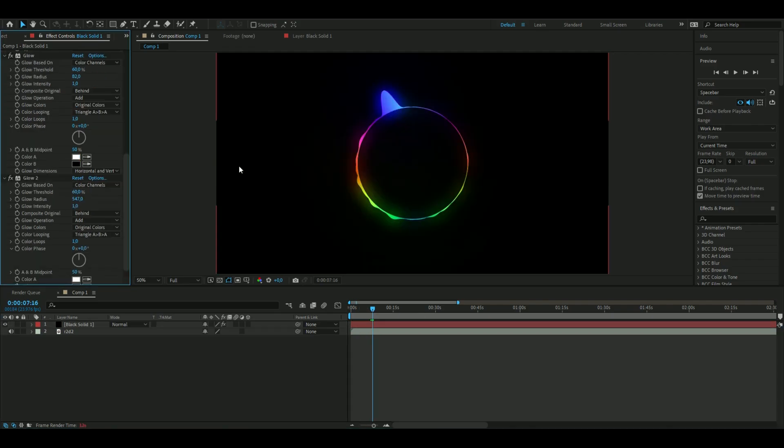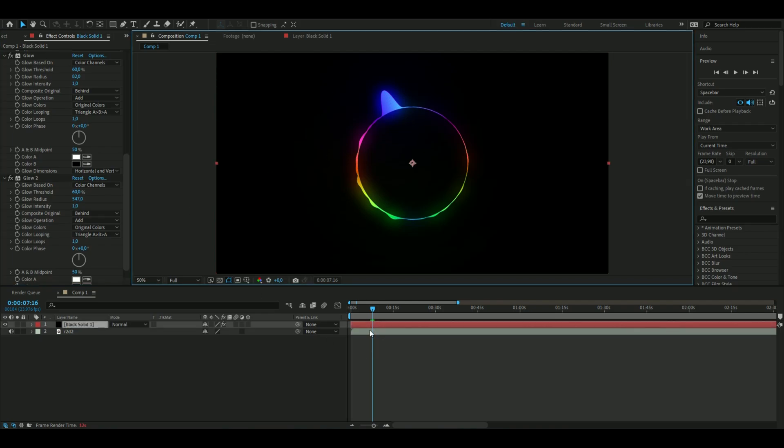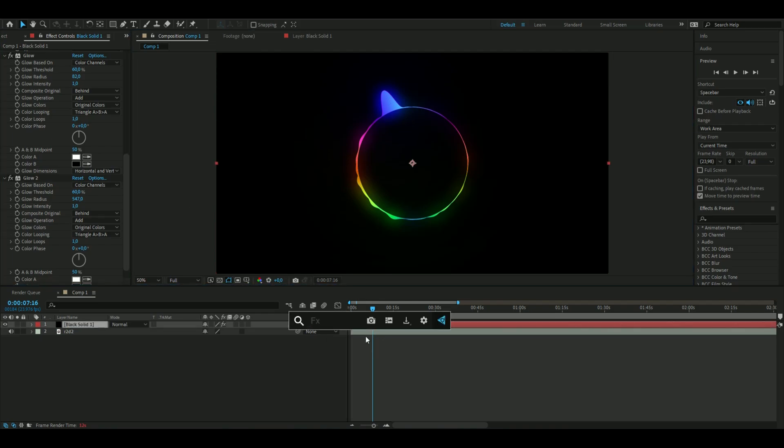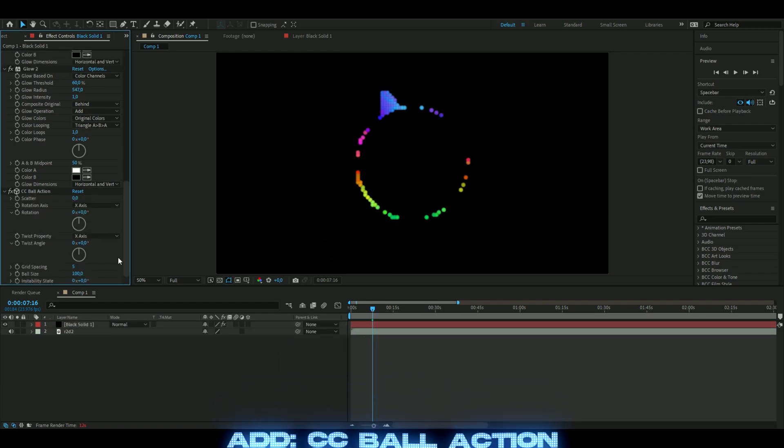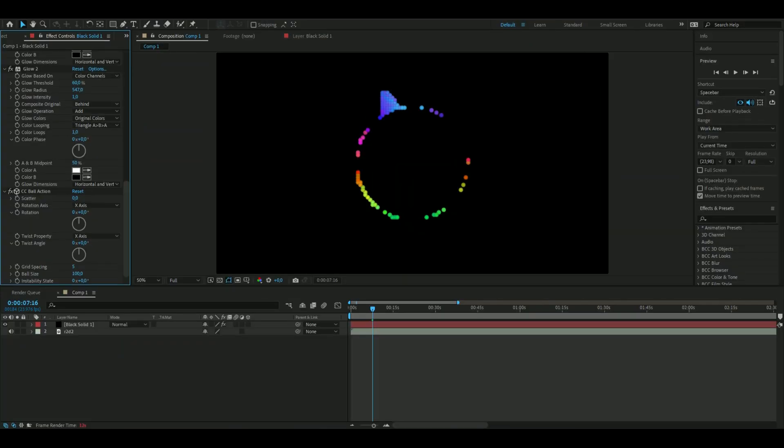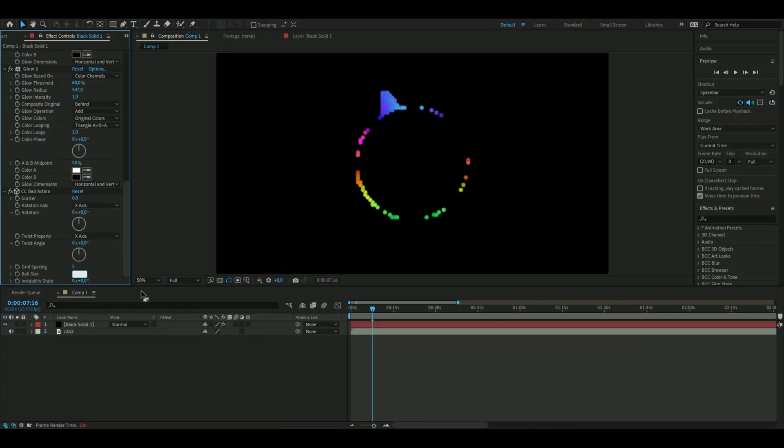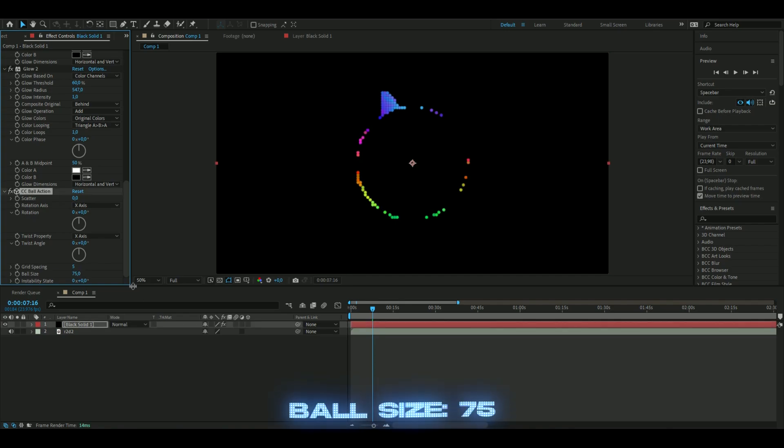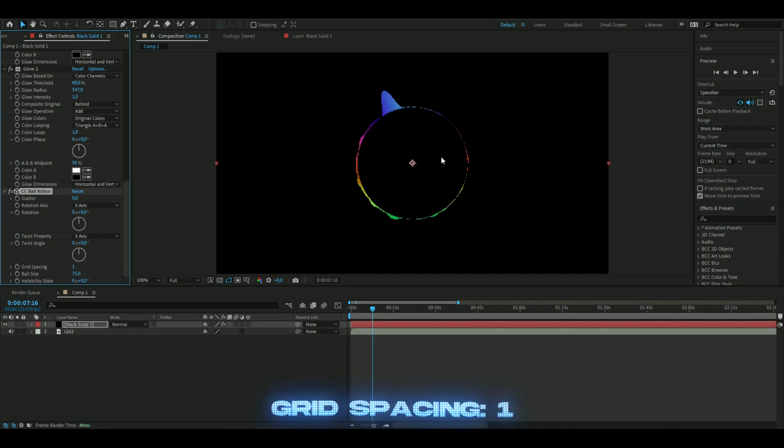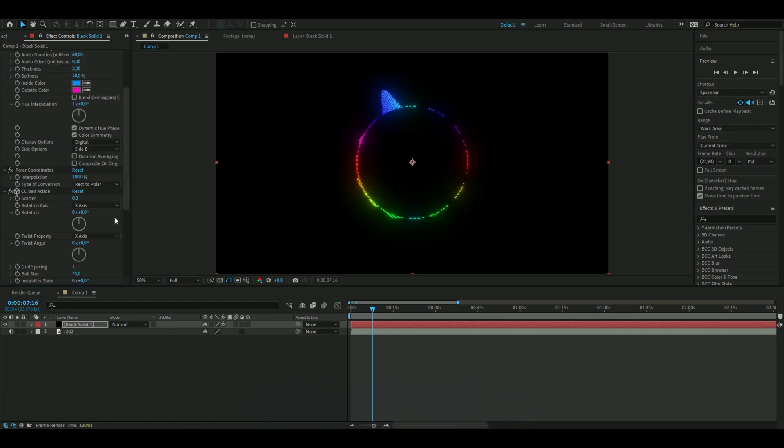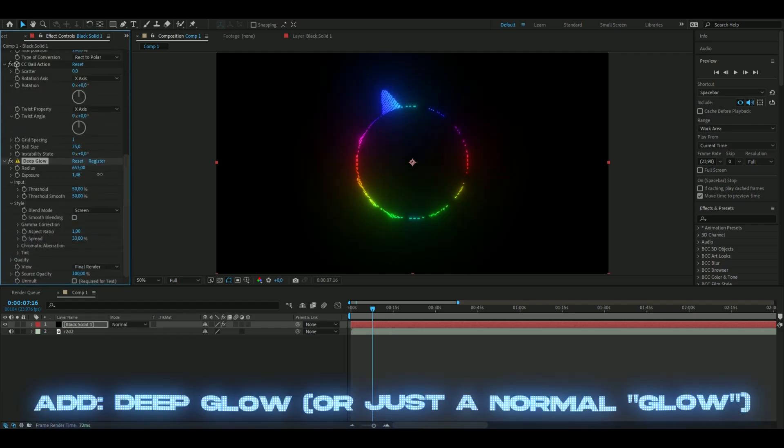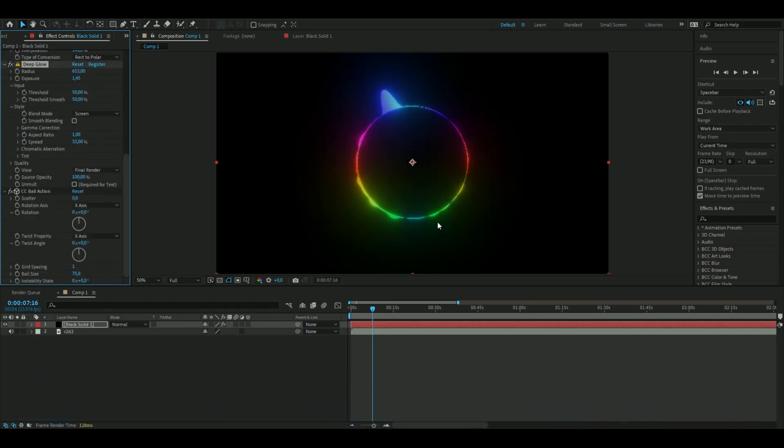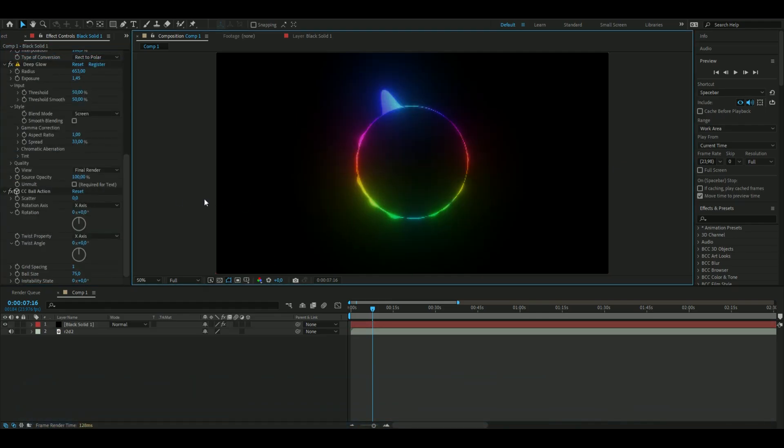After that, I want to make this a LED type of style, so we're going to add ball action. When you've added the ball action, change the ball size to 75 and the grid spacing to 1, so it looks something like this. Then we can add a glow on this - I just added a deep glow. Something like that looks pretty good in my opinion.